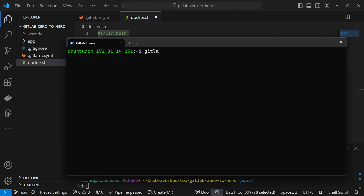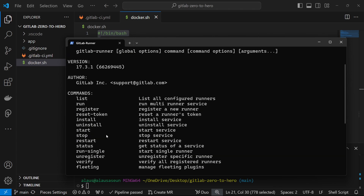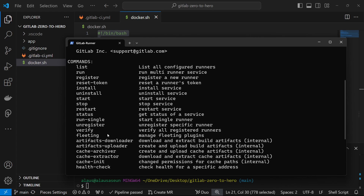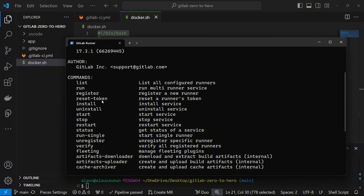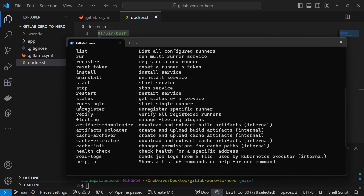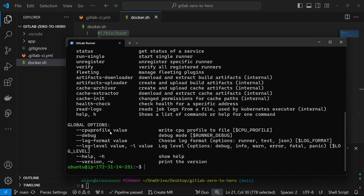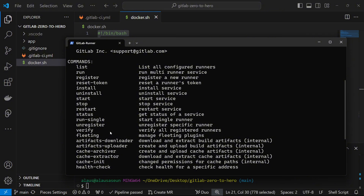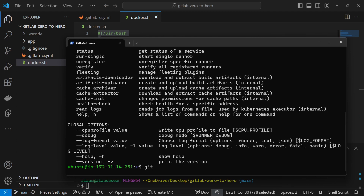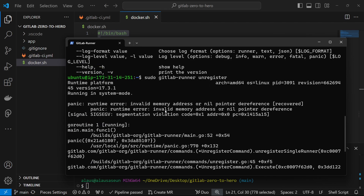We can use the gitlab-runner command and look for some help. Let's see what we can do to change the executor from shell to Docker. We have options like register new runner, run, multi-runner, services, verify, and other options. We can unregister first, so let's try sudo gitlab-runner unregister and see what happens.